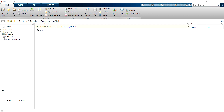Hello everyone. In this video, I'm going to show you how to solve a first-order differential equation by simulation in MATLAB.